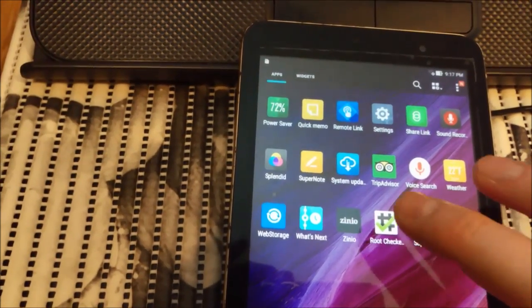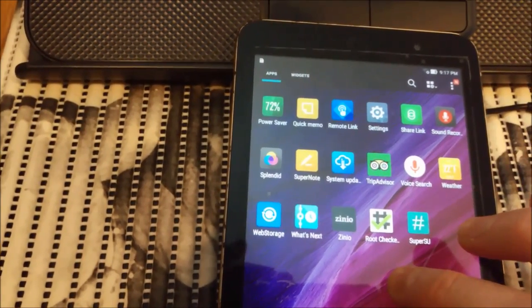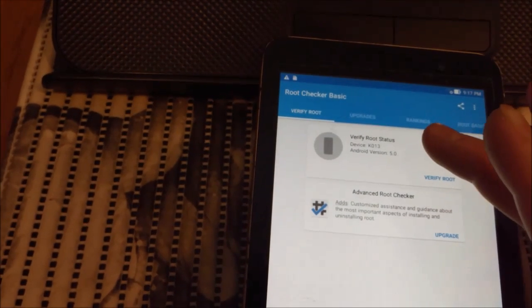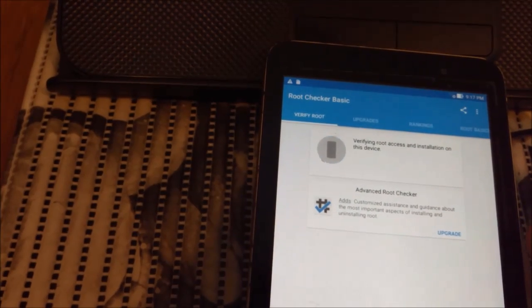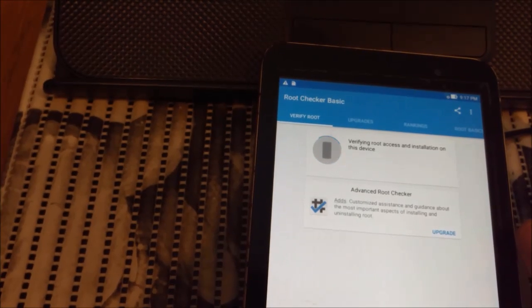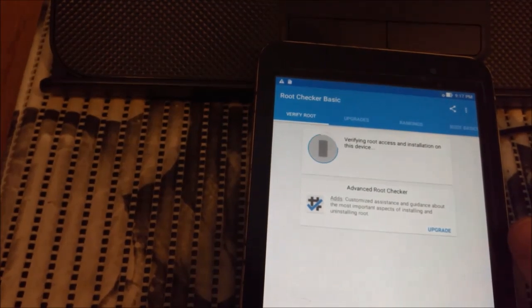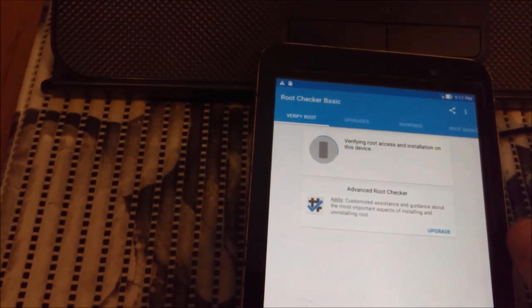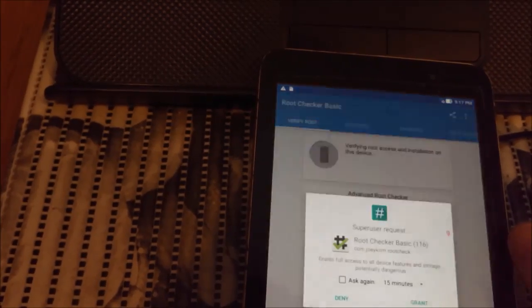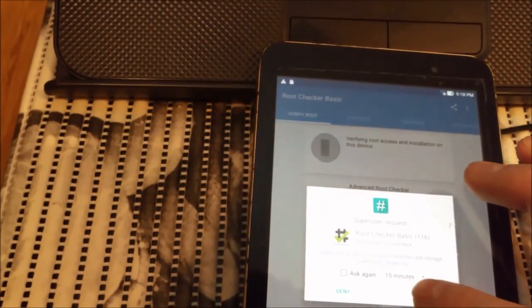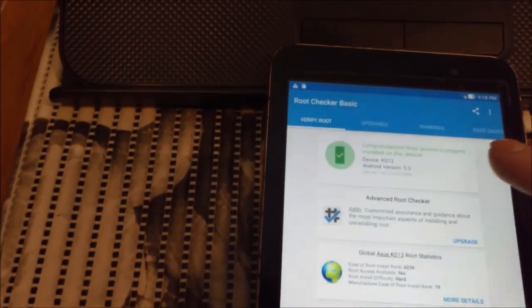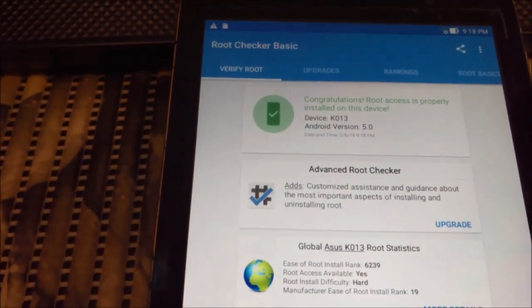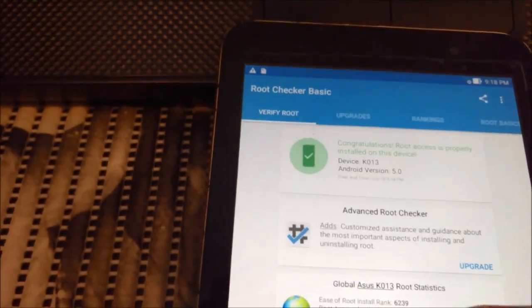And to check it, you just need to install root checker. And root checker will verify the status for you. So you do grant and it says on the top: Congratulations, root access is properly installed on this device.